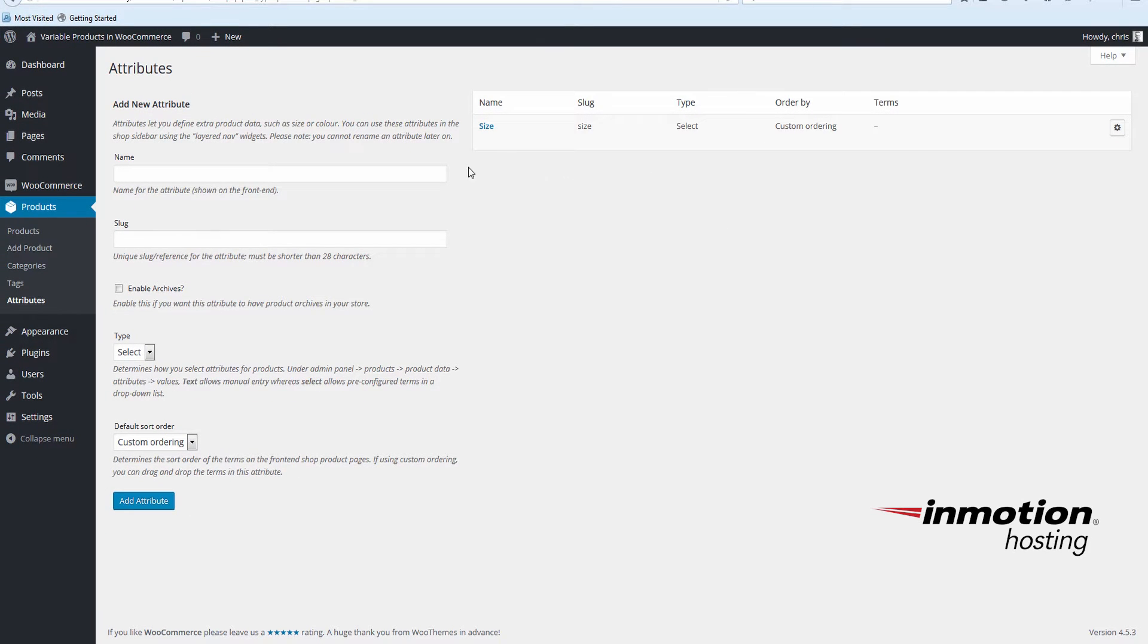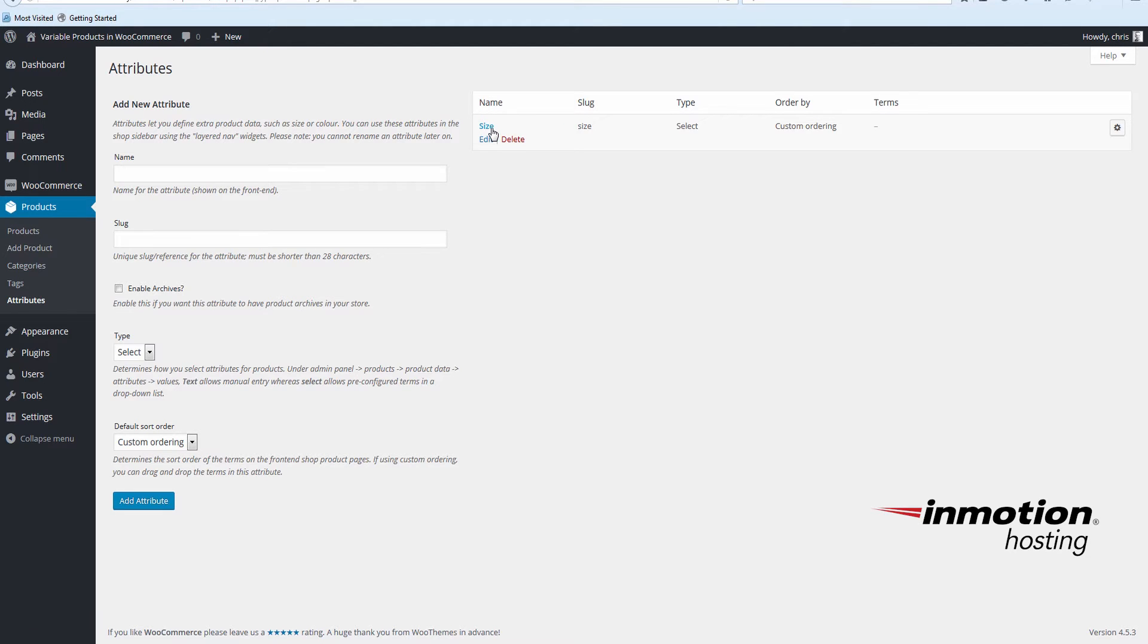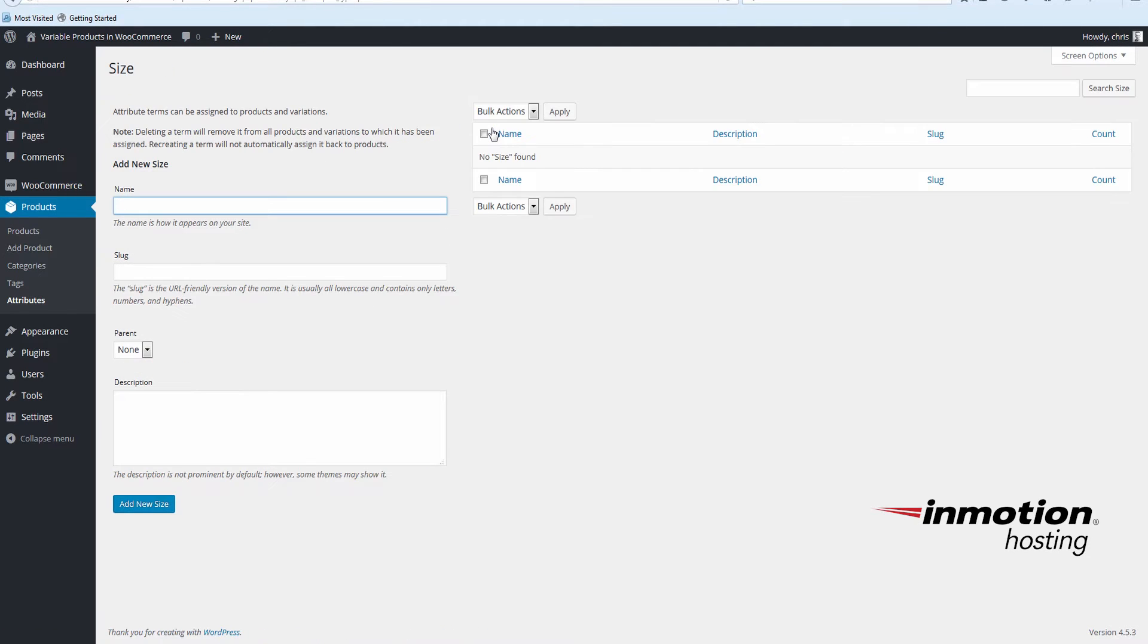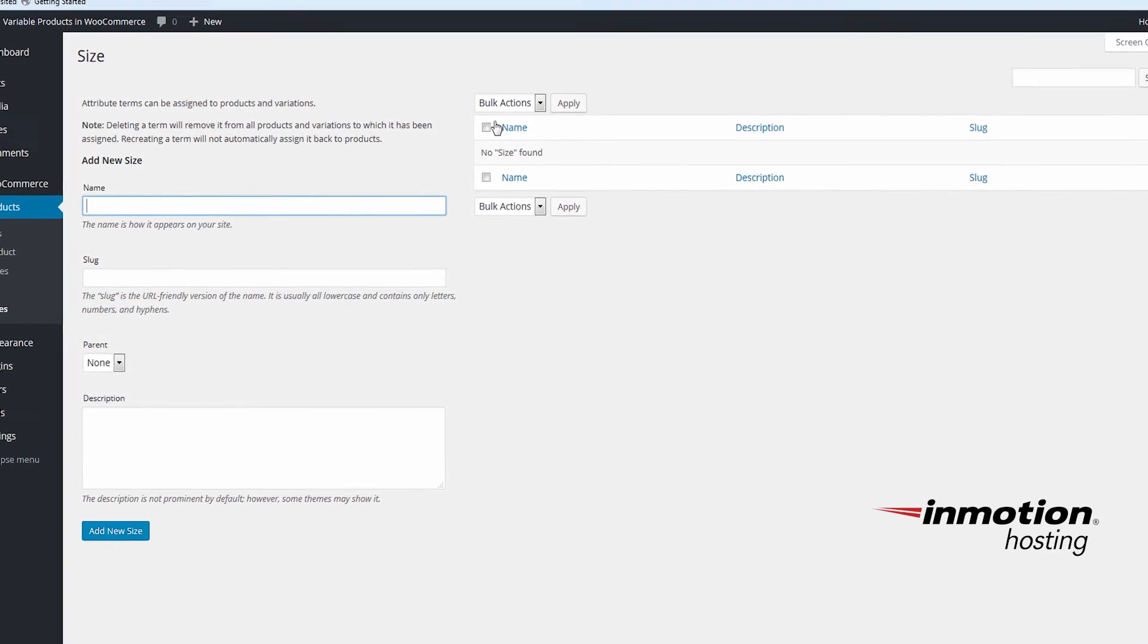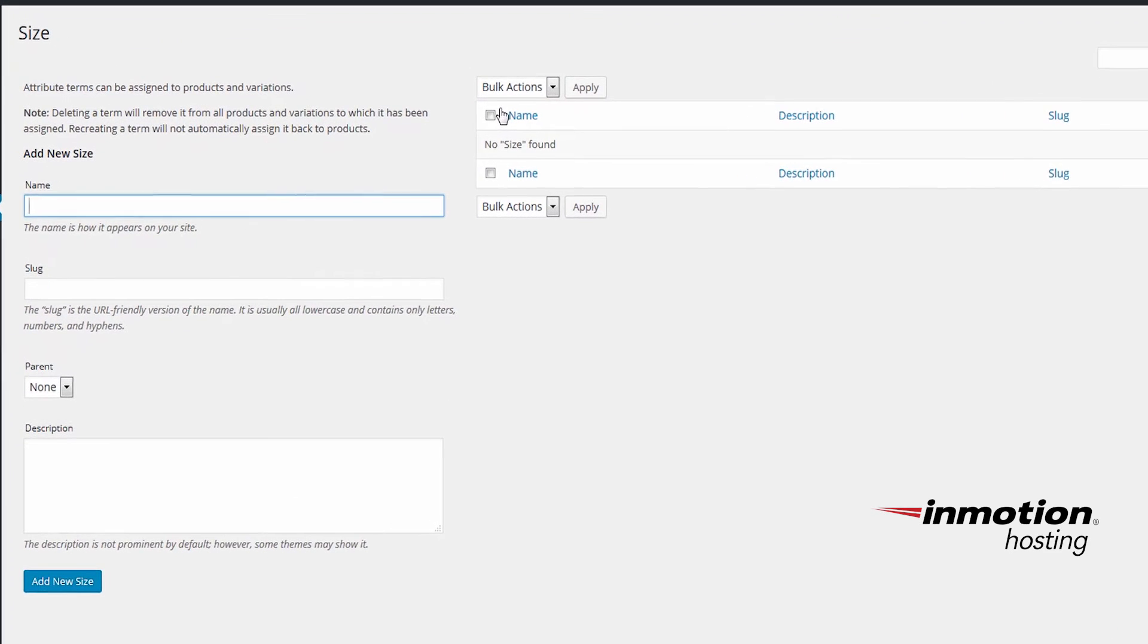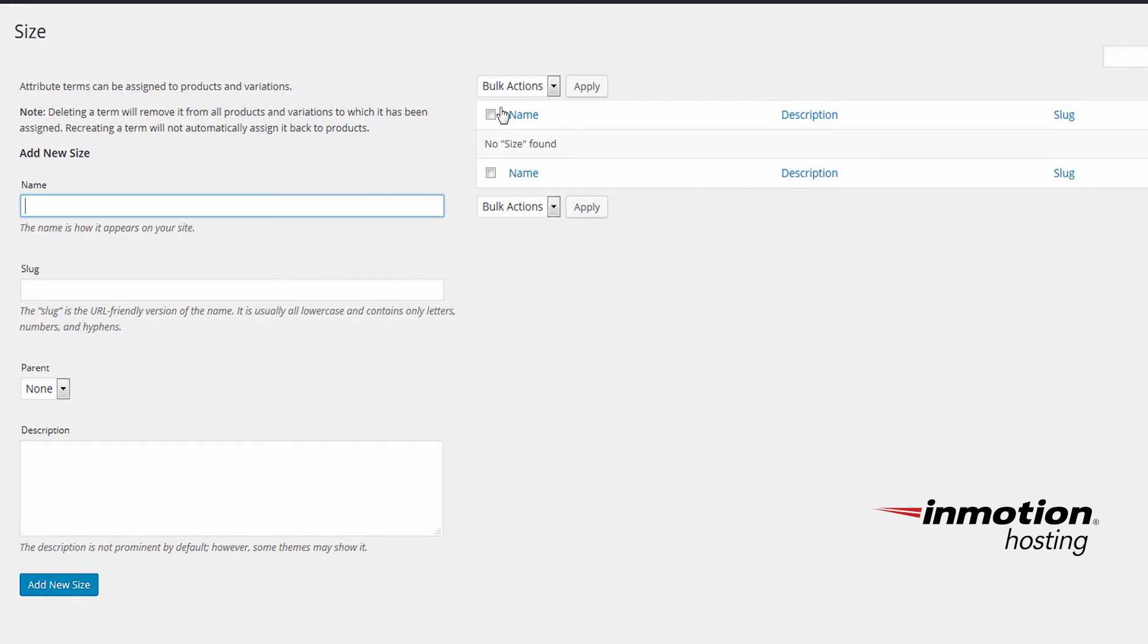You'll see it appears on the right here. And to add new sizes, just click on the size attribute. Now we're editing the size attribute. Under Add New Size, I'll start putting in our sizes as small, medium, and large.